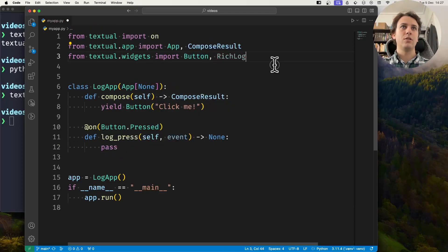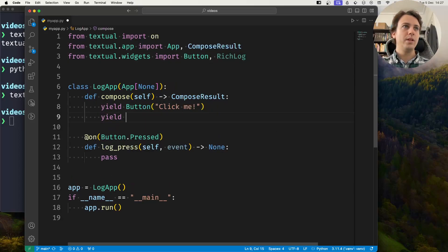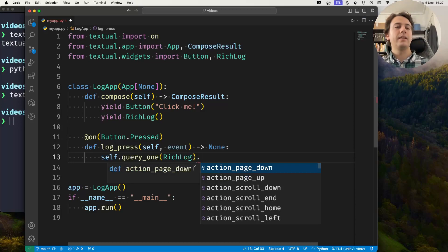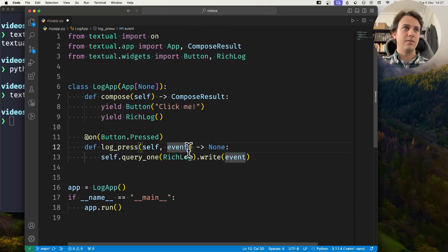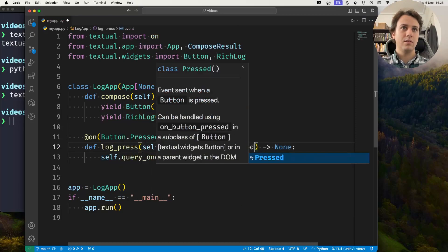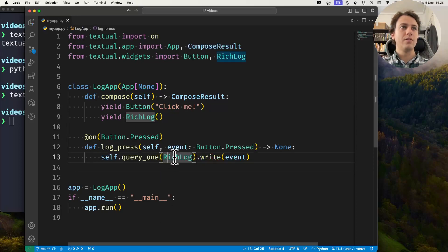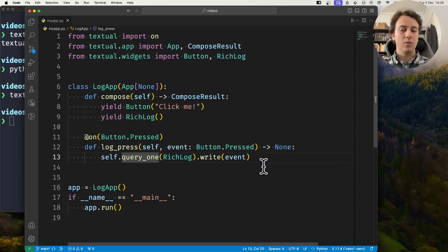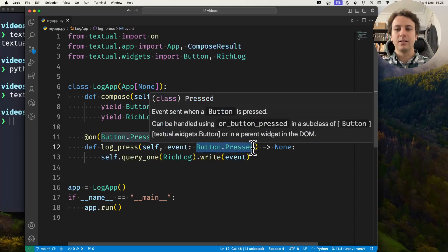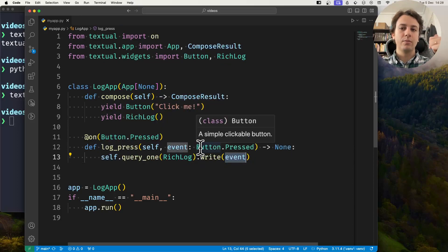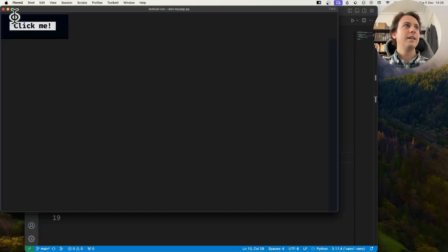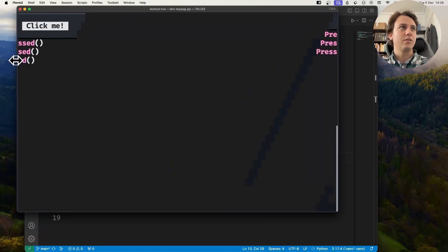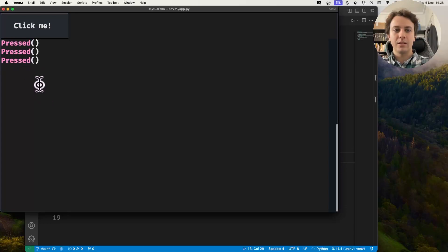One of those ways is by using the RichLog widget. I'm going to yield a RichLog here, and then I'm going to query the RichLog and use the write method to write the whole event. The event here is a button pressed event, and I'm going to write it to the RichLog. The RichLog allows you to write rich renderables — so if something is a renderable, you can write it to the log even if it's not a string. The button pressed instance is a rich renderable, so if I run the application and click the button, you'll see the button press is being logged and it even has color.